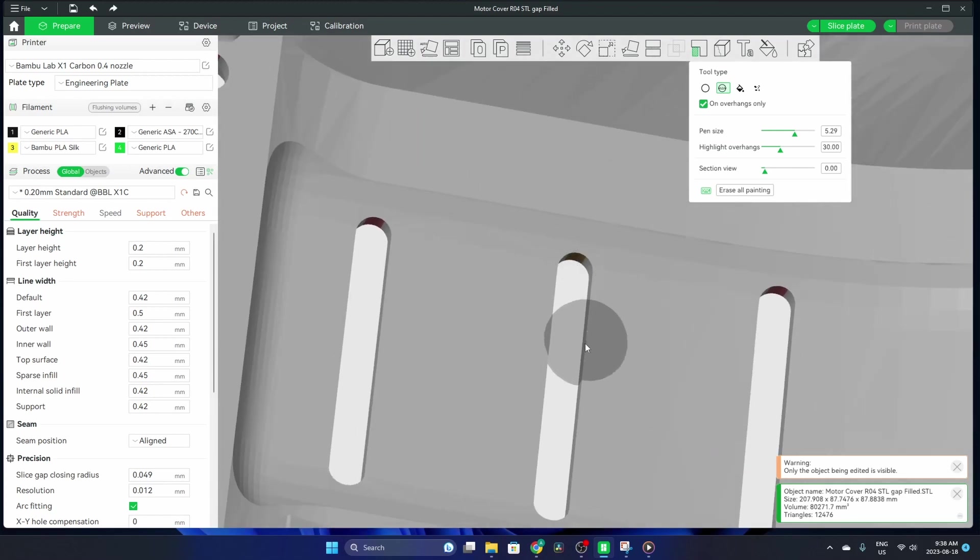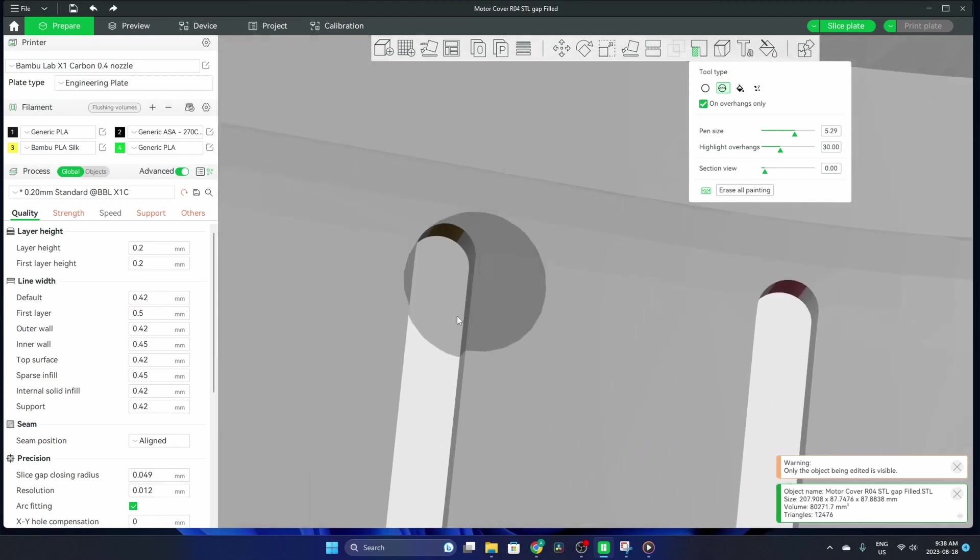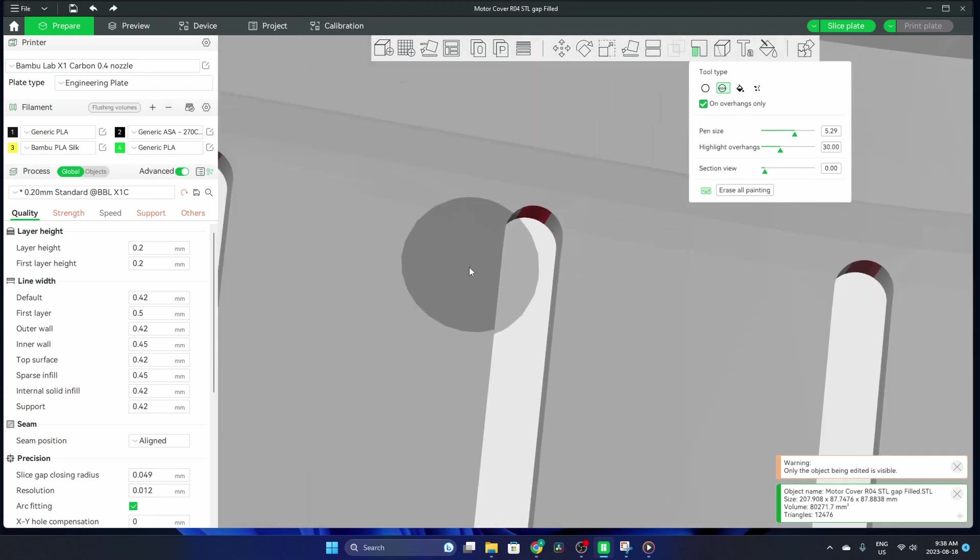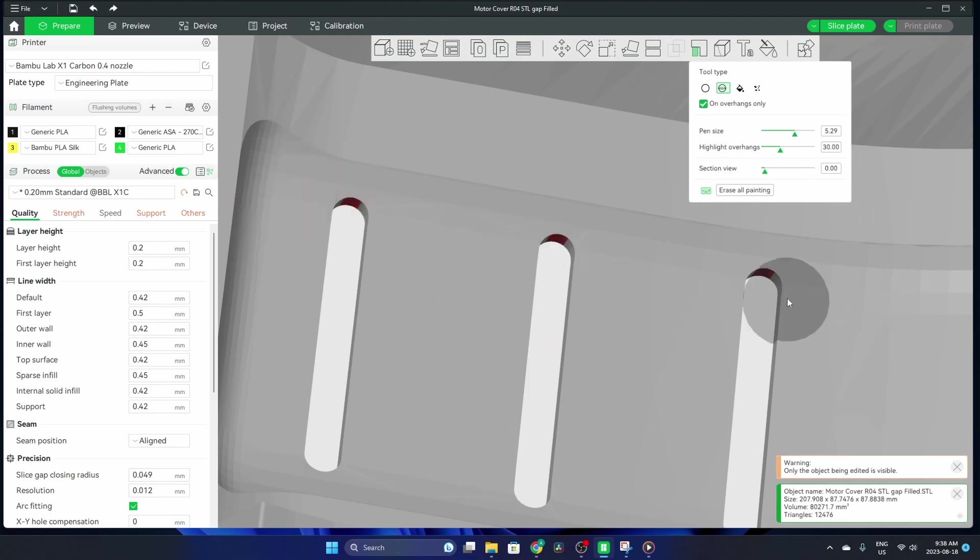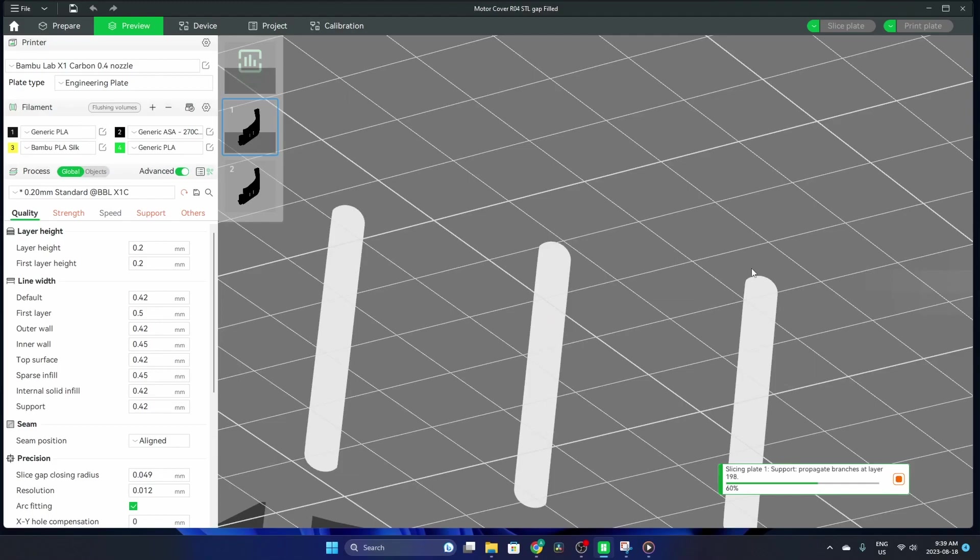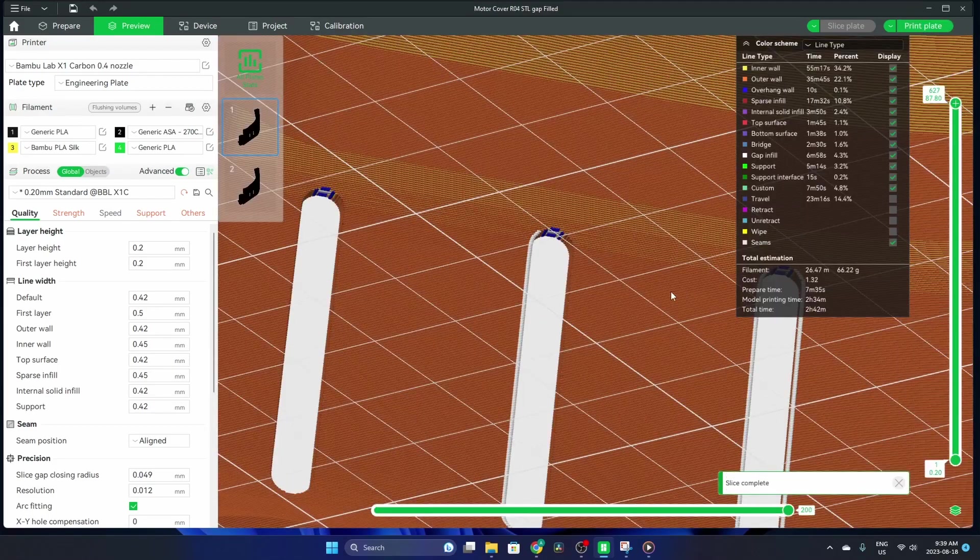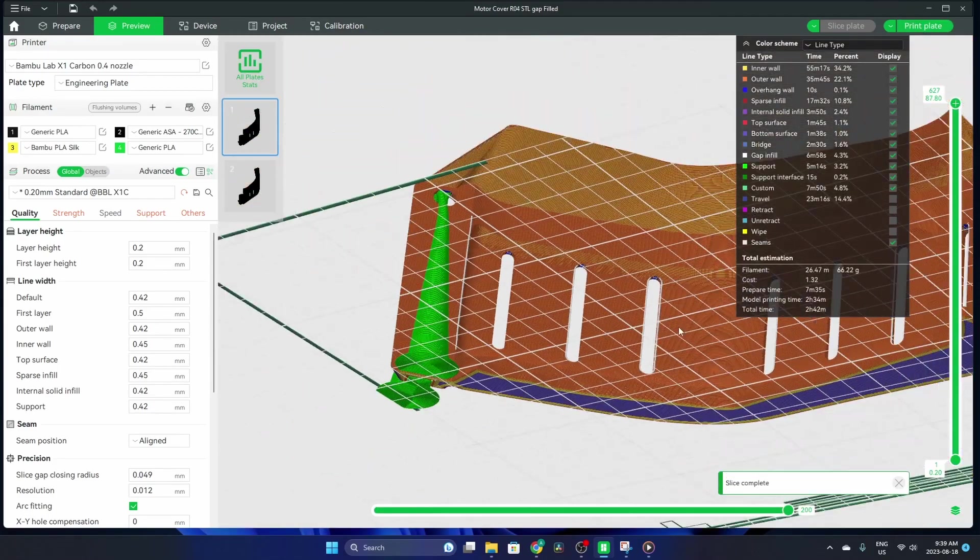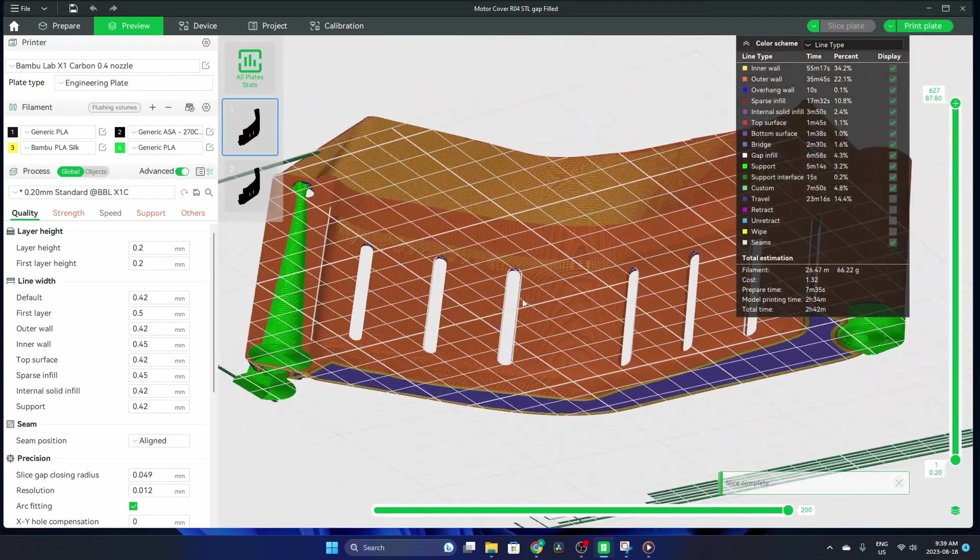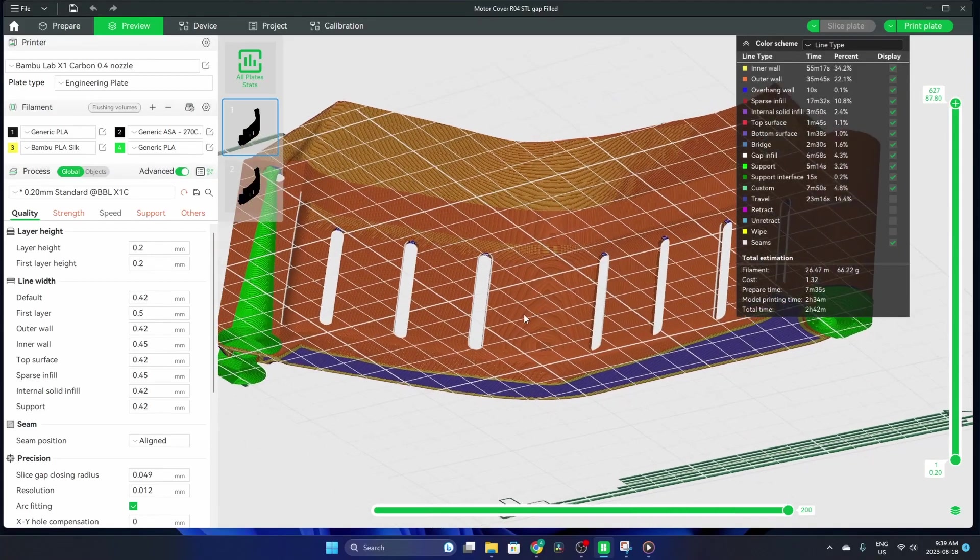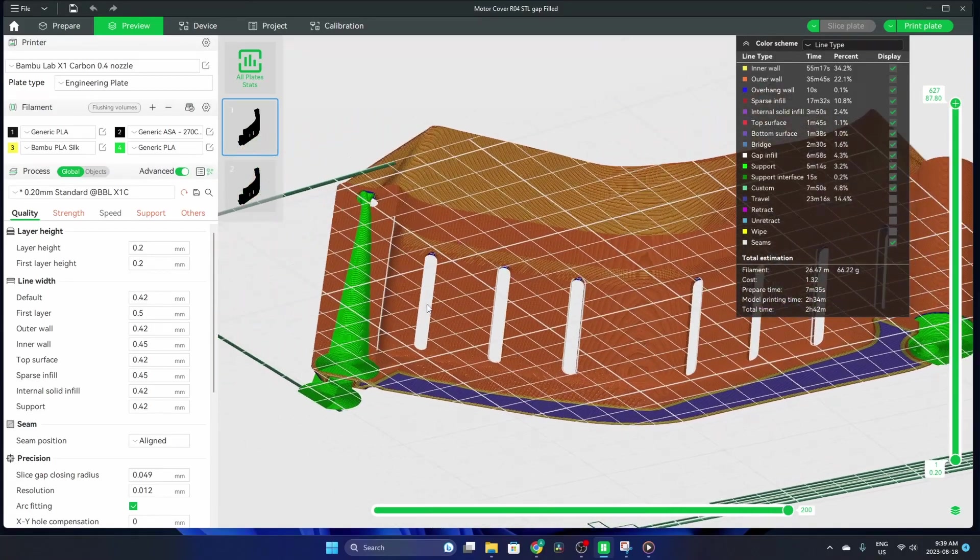Now there are going to be supports. So I want to do red—right click, right click, right click—and then we'll slice this plate. Now you can see there are no supports on those three slots.